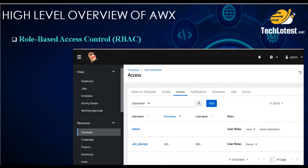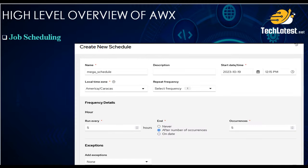Role-Based Access Control: AWX offers fine-grained access control and permissions, allowing you to define who can perform specific actions within the system — like admin, execute, or read-only access — enhancing security and compliance. This is crucial for managing access in a team or organization. Job Scheduling: AWX also allows you to schedule Ansible jobs to run at specific times or intervals, which is useful for automating routine tasks, backups, or updates without manual intervention.